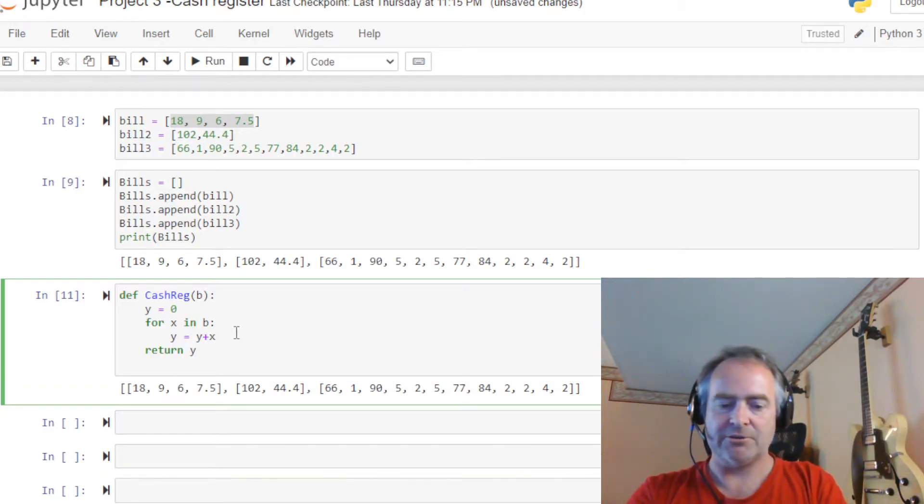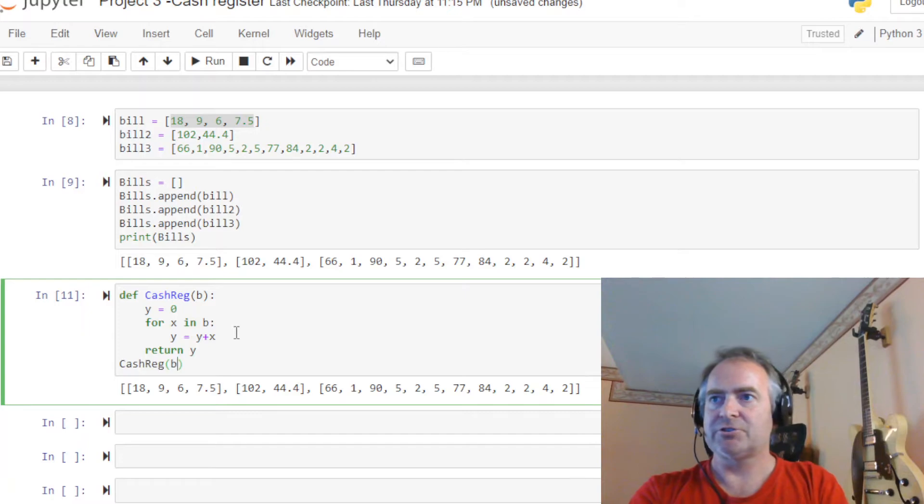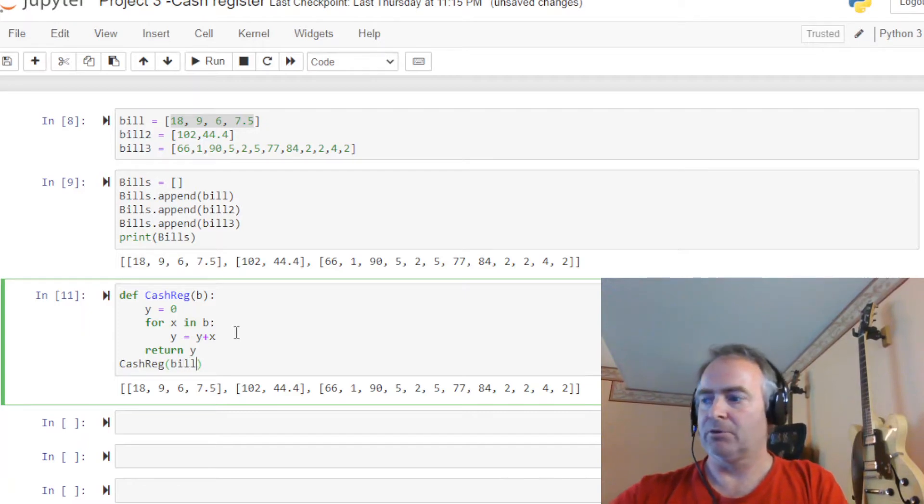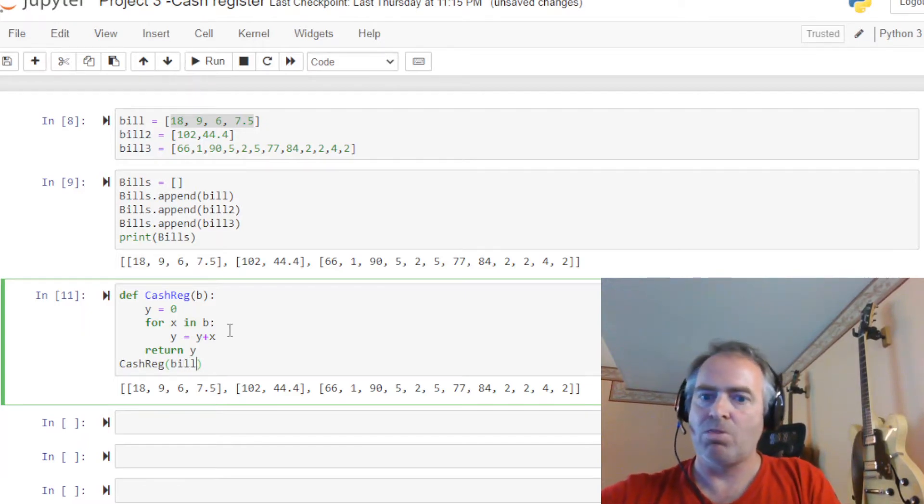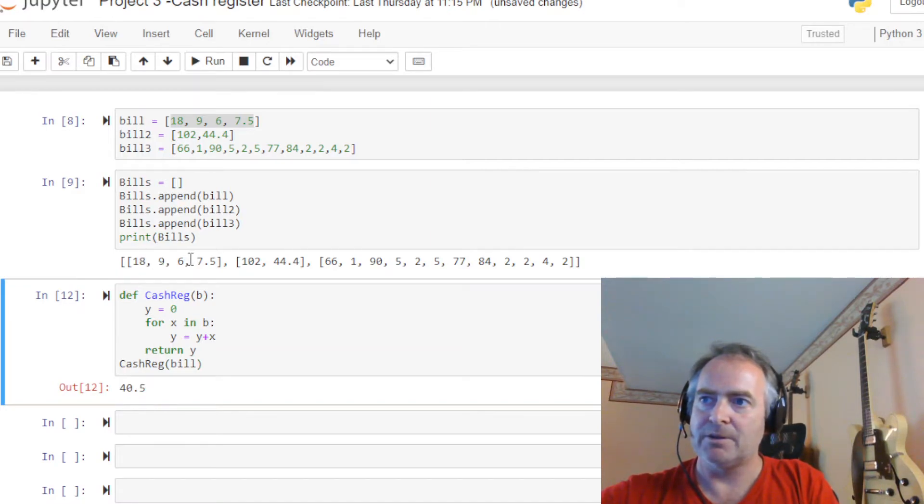If we want to test our function, we just say cash_reg. And let's just try sending it bill first. Okay. So there you go. We're going to send it. And there you go. 40.5. You add these up, that comes to 40.5.